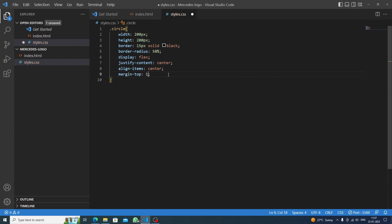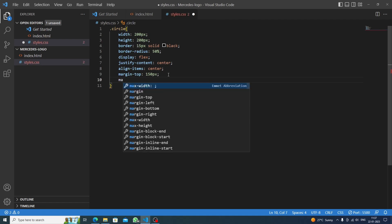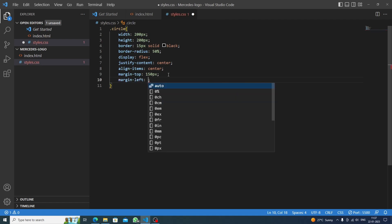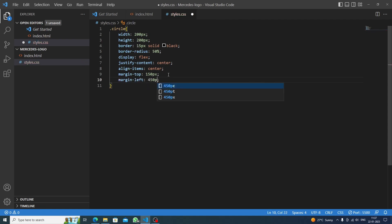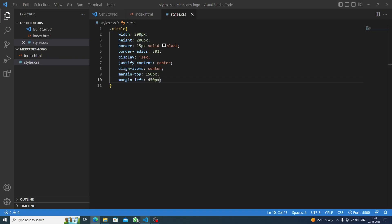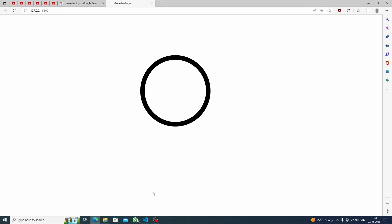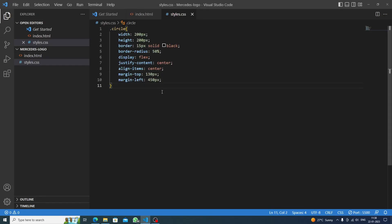After that we set margin-top to about 150 pixels and margin-left to around 130 pixels to position the circle on the page. Now it looks perfect.